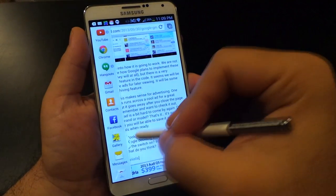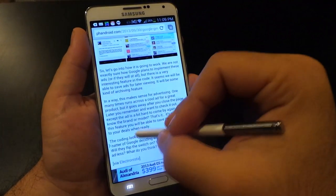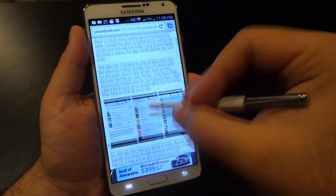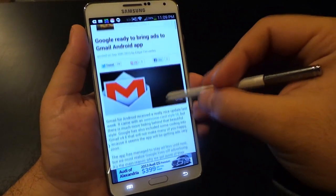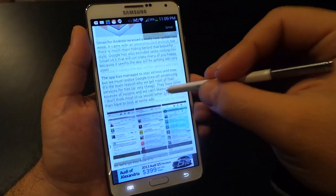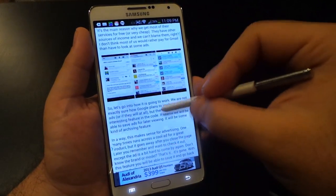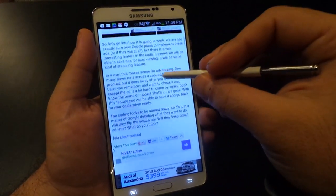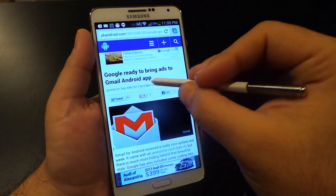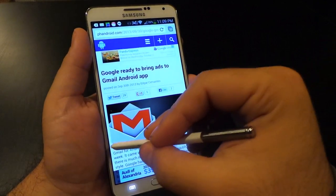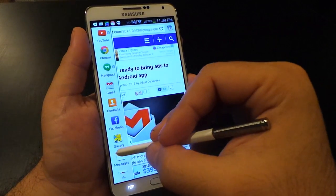You've got YouTube, Chrome, Hangouts, Gmail, Gallery, Maps — lots of different stuff. And you drag it into the area where you want to multitask.